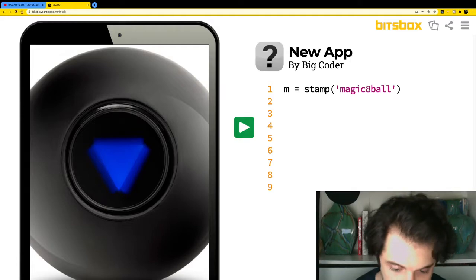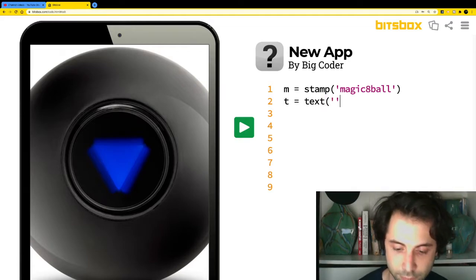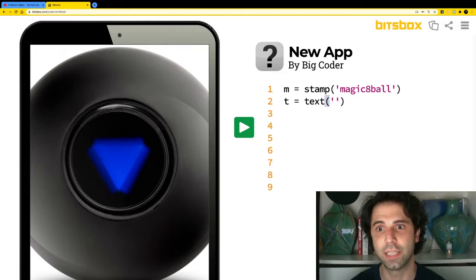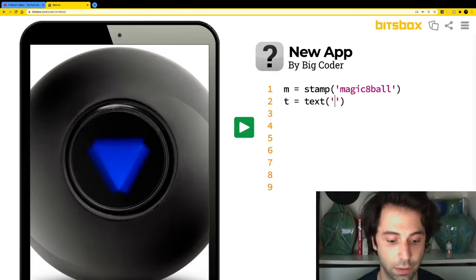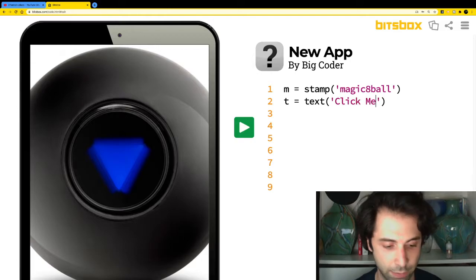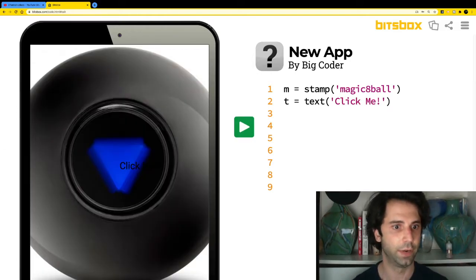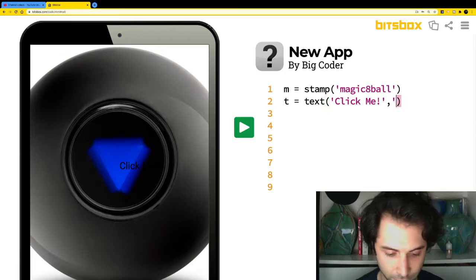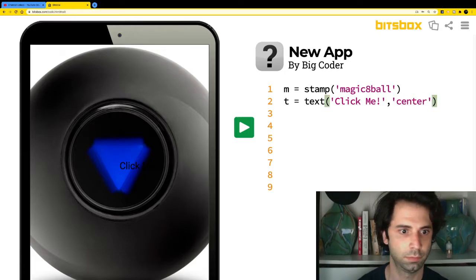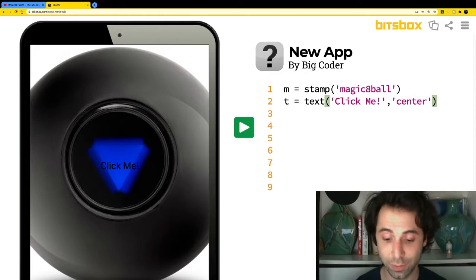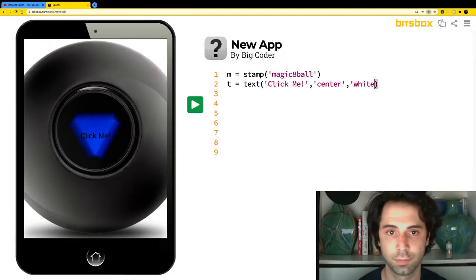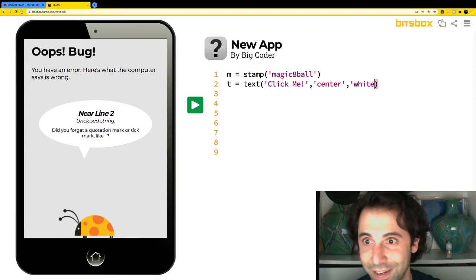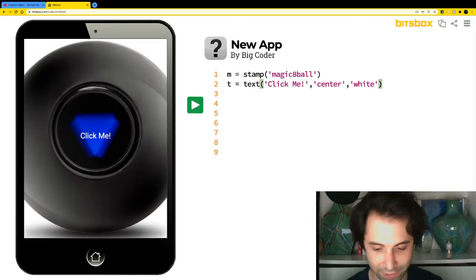I'll type: t equals text. Find the parentheses and apostrophes on your keyboard. Inside the text function, let's write 'click me'. There it is — we have 'Click Me' on screen — but it's not centered, so let's center it. Oh, I have a bug — I missed an apostrophe.